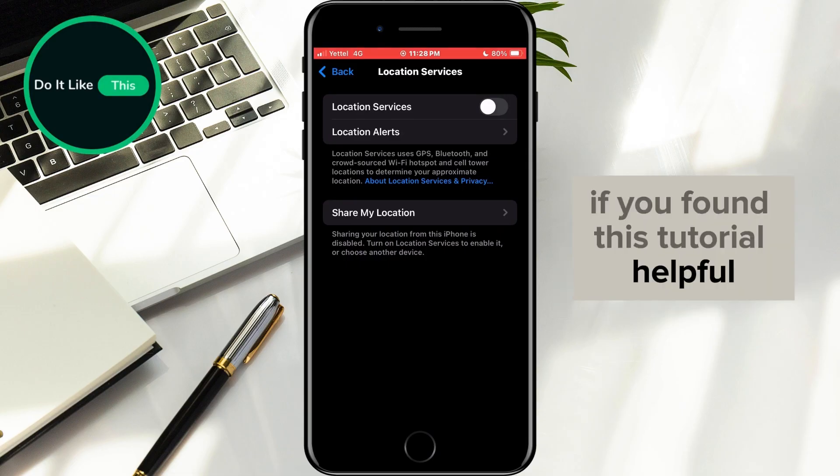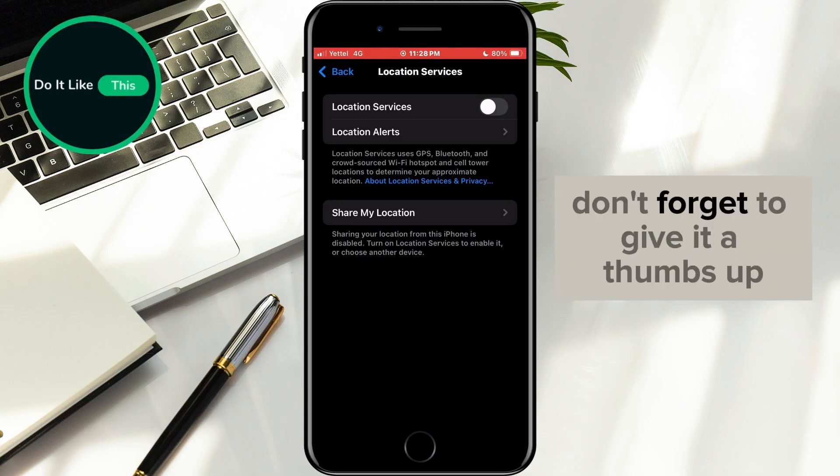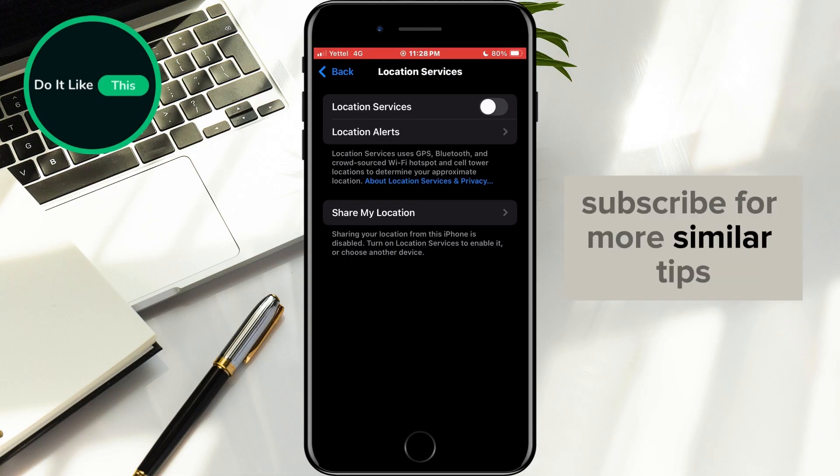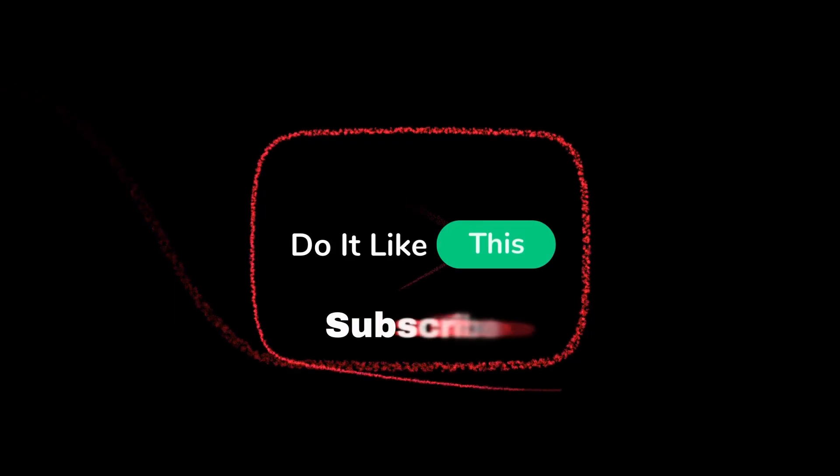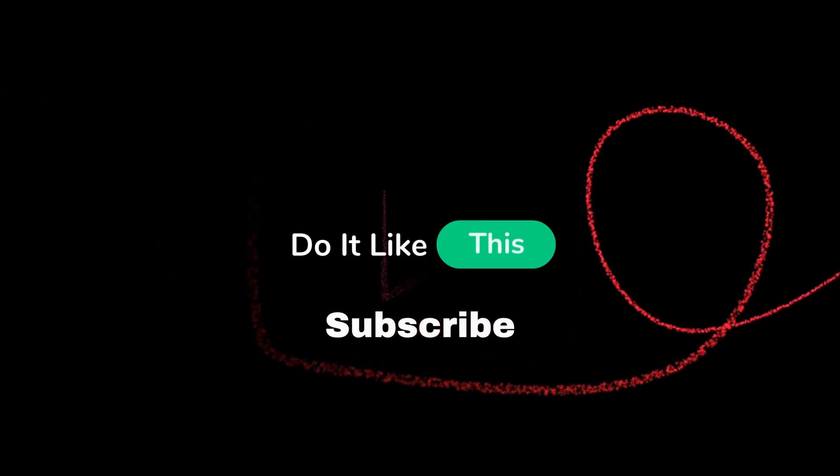If you found this tutorial helpful, don't forget to give it a thumbs up, subscribe for more similar tips, and hit that notification bell so you never miss an update from us. Thanks for watching, and I'll see you in the next one.